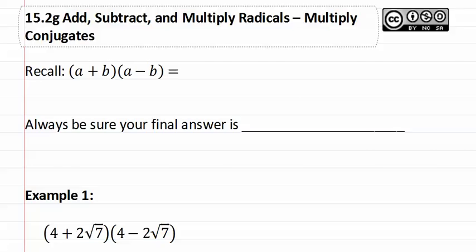15.2g, Multiply Conjugates. Remember that a conjugate looks exactly the same except for the sign is opposite.